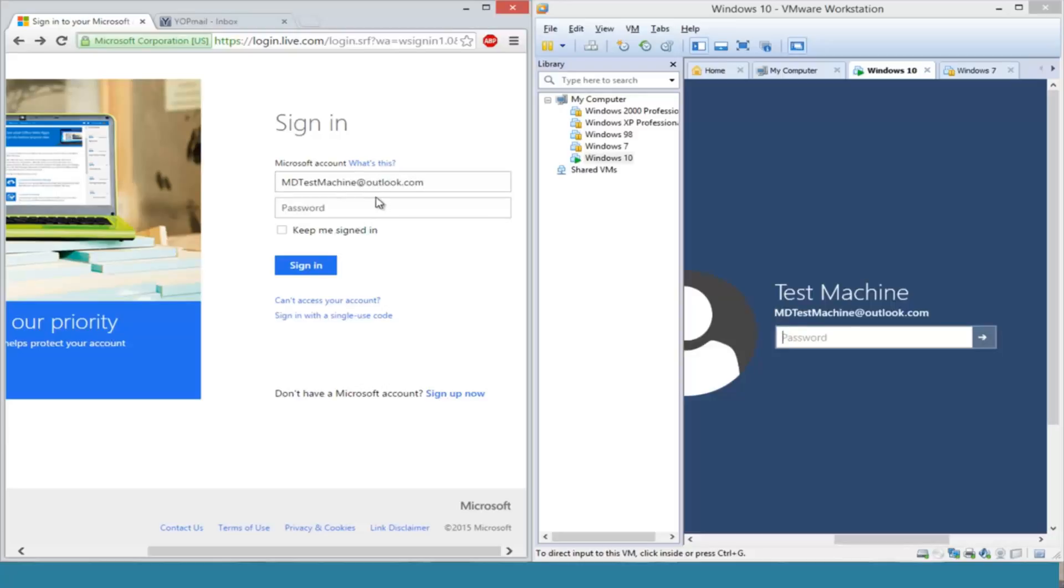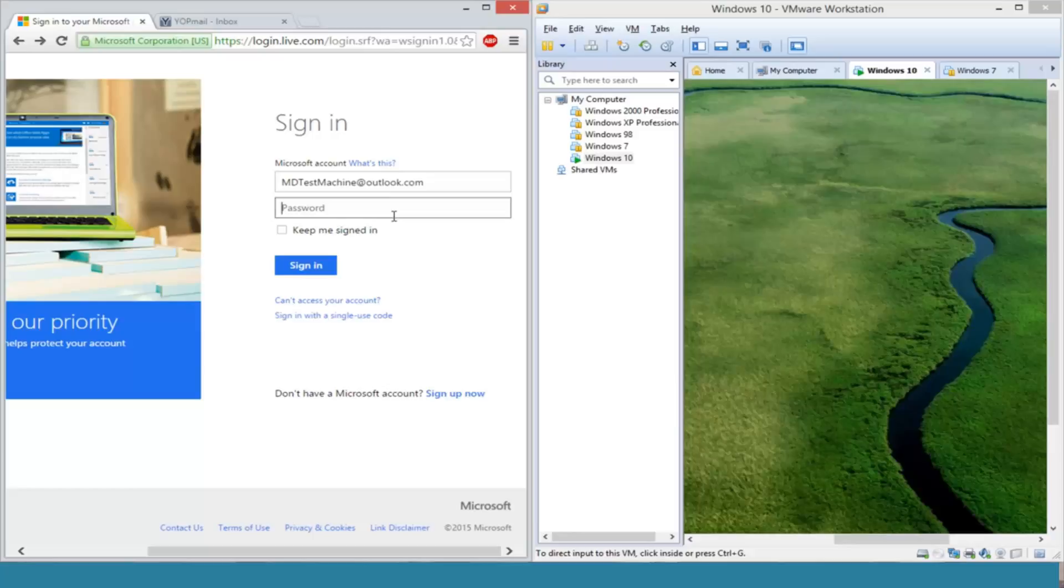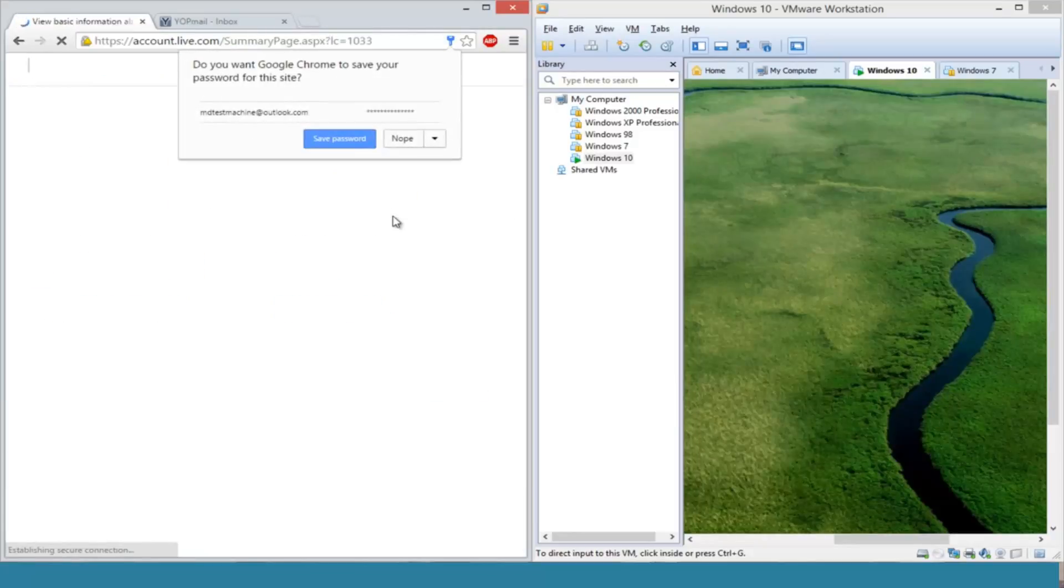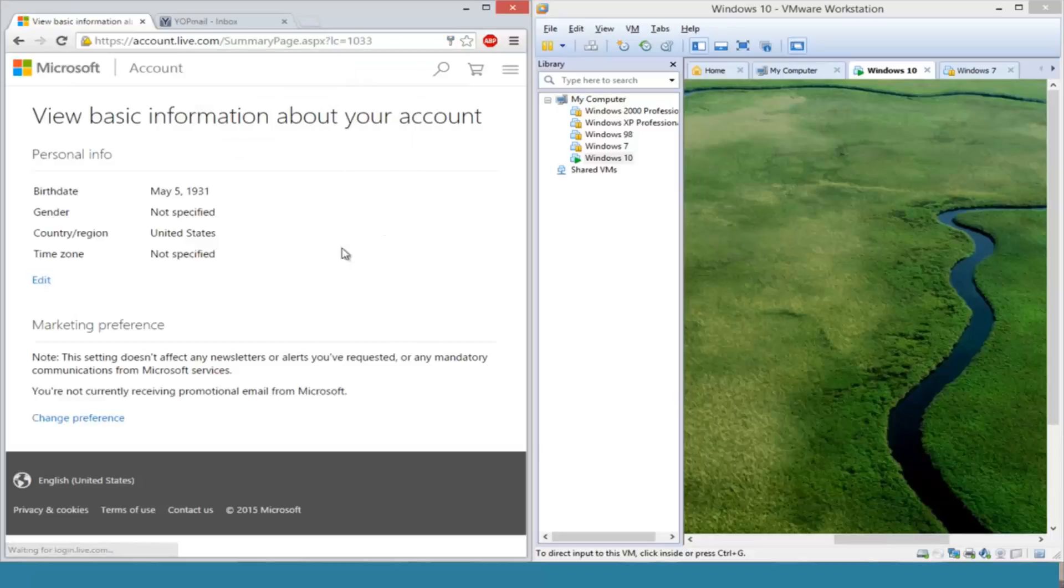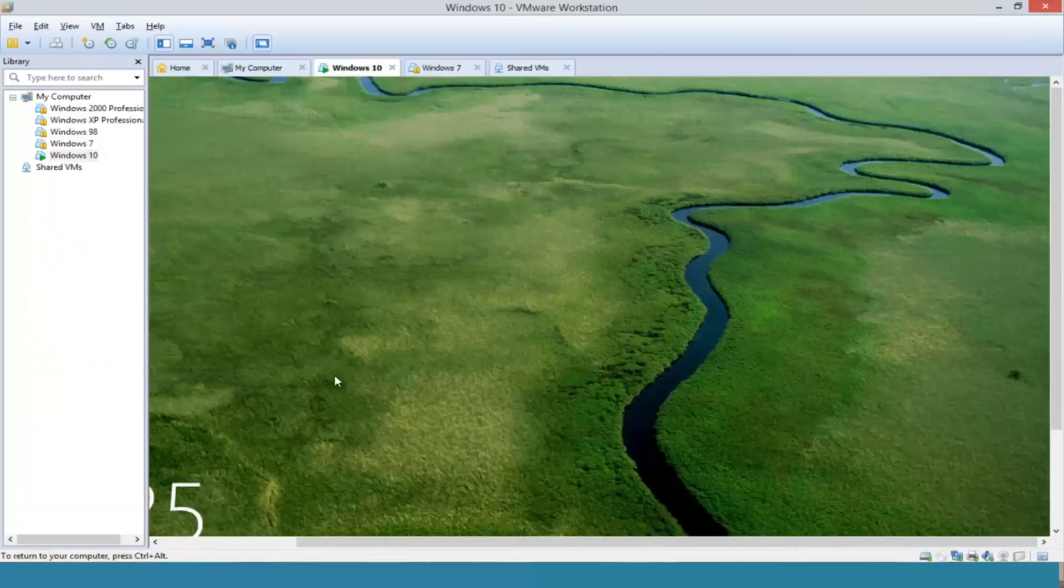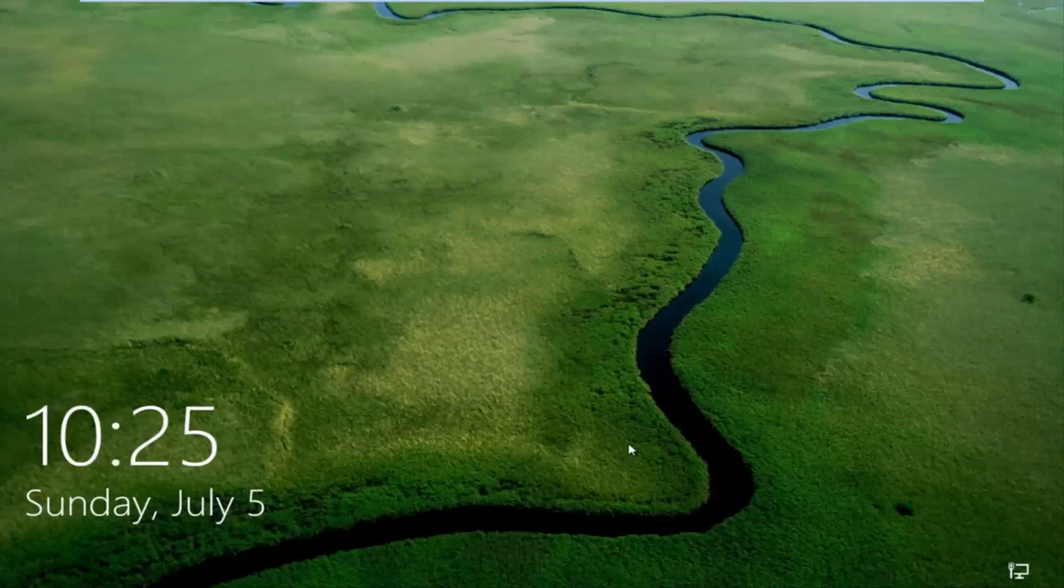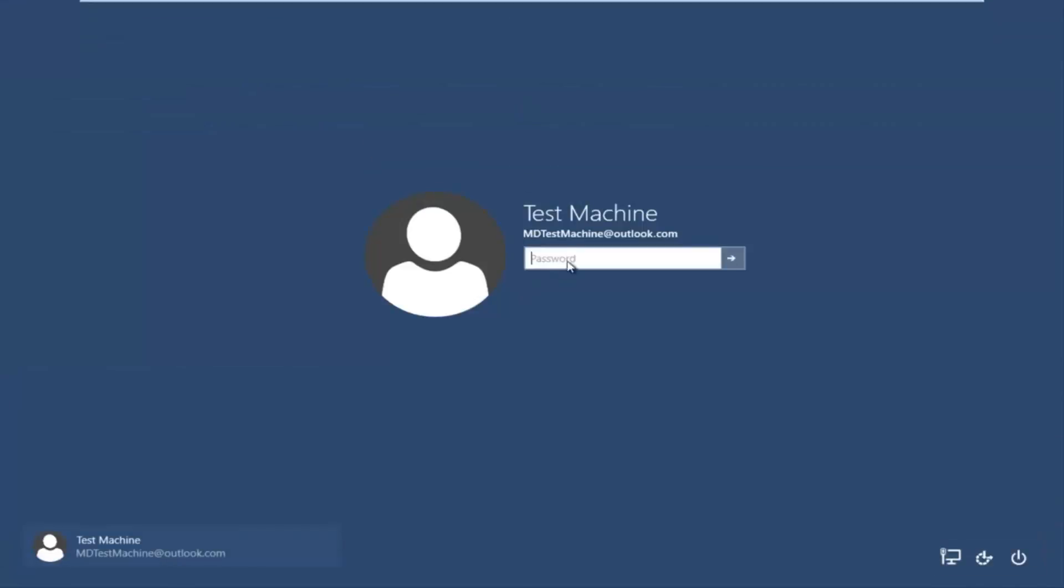And then we'll just type in our new password and we see that we can gain access to our Microsoft online account. Now if we try and go back over to our other machine here that we're having the problems with, we try and type in now our new password.